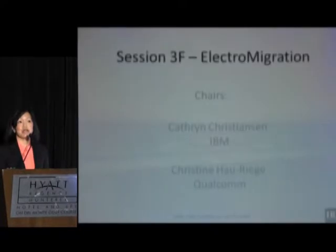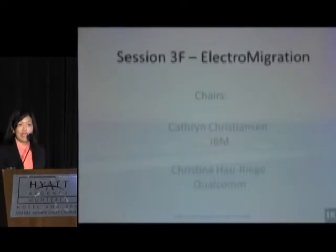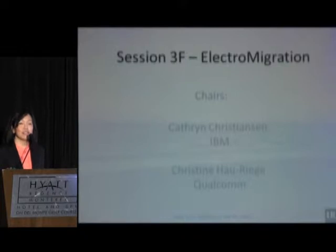Good morning, everybody. It's about time to get started. You are in Session 3F, which is Electromigration. Yesterday we had one session of EM, and today is our second and final session, so thank you for your attendance.